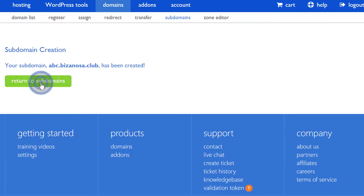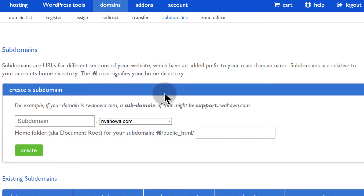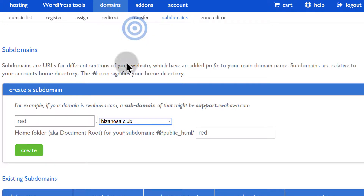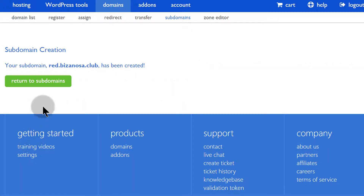Let's return to subdomains — I want to create a second subdomain. Let me call it red.bizanosa.club. I want to create this one as well, and the reason I'm creating this second subdomain is because I want to use it to show you how you can redirect a subdomain to another website.